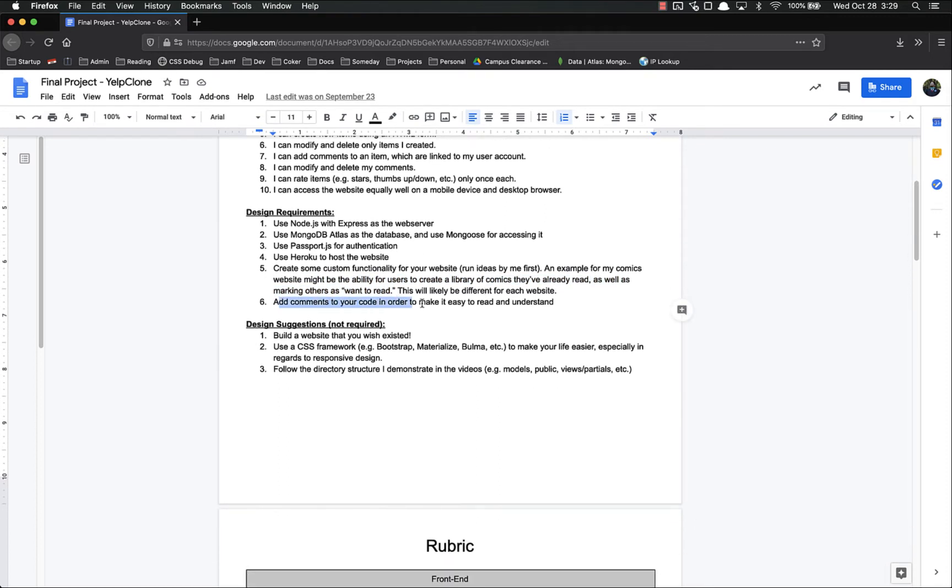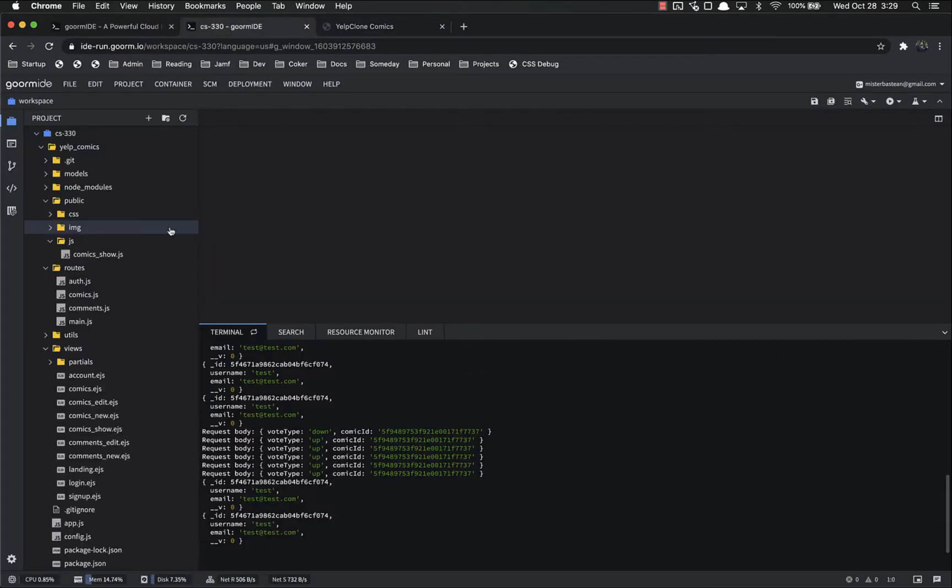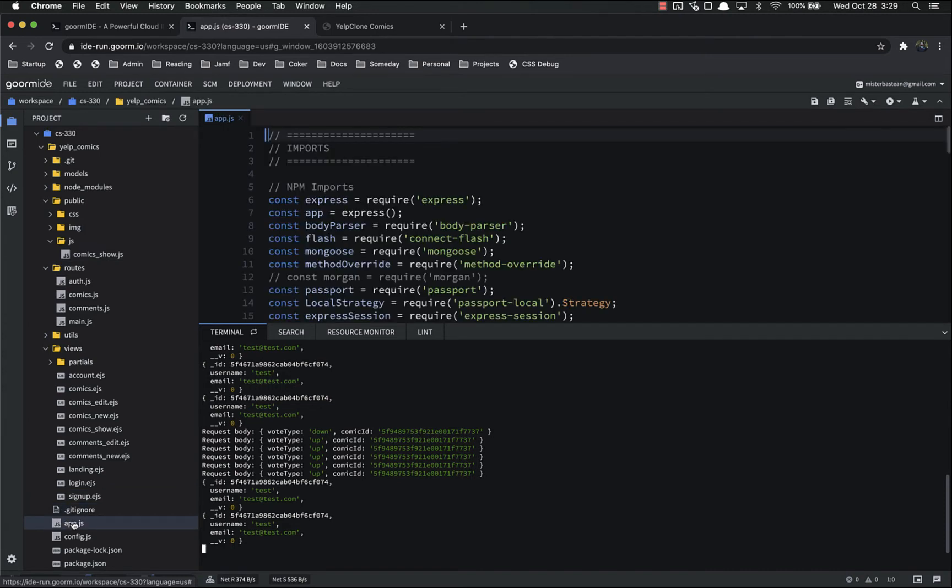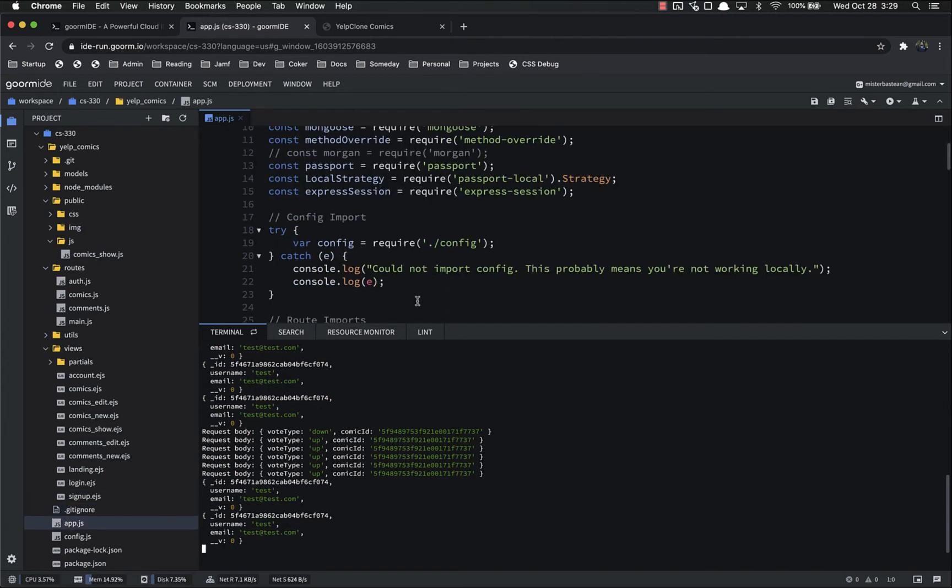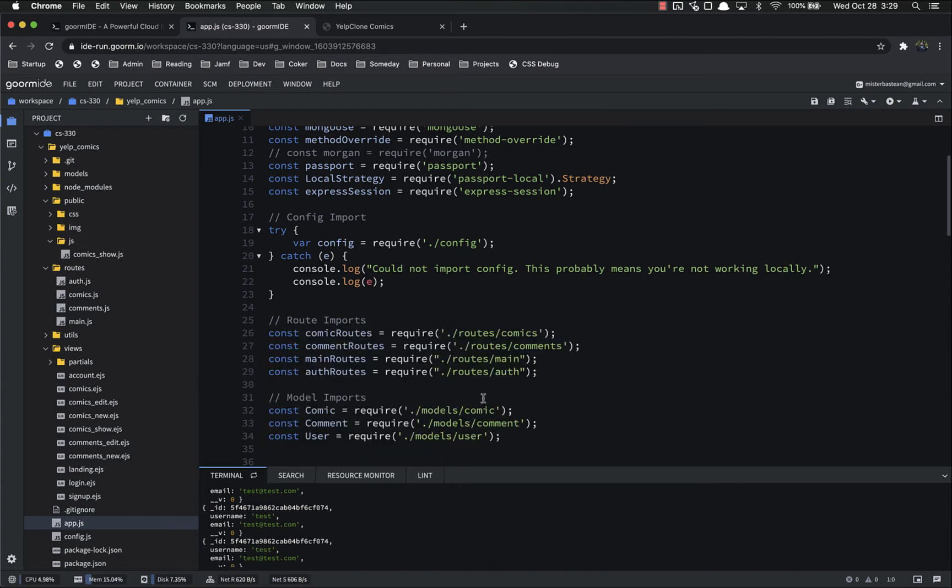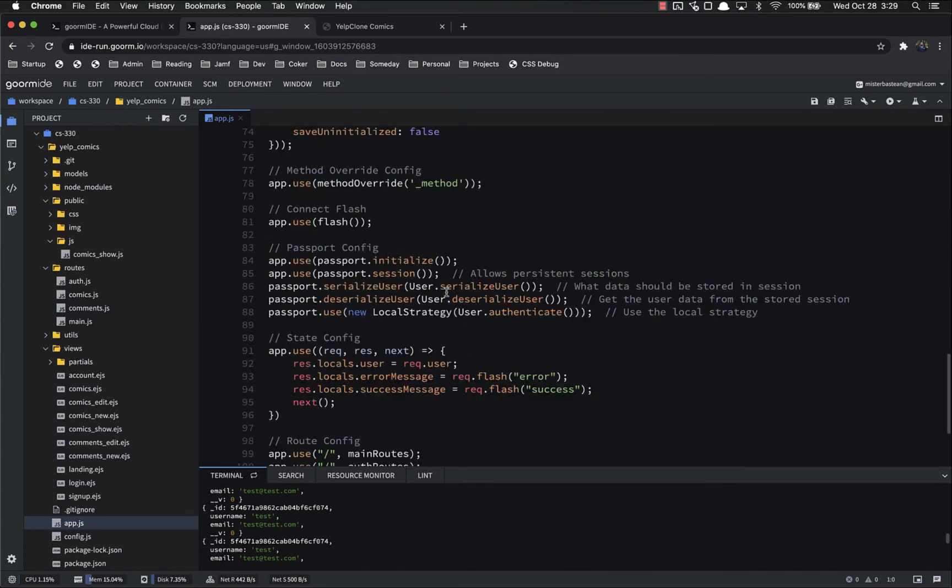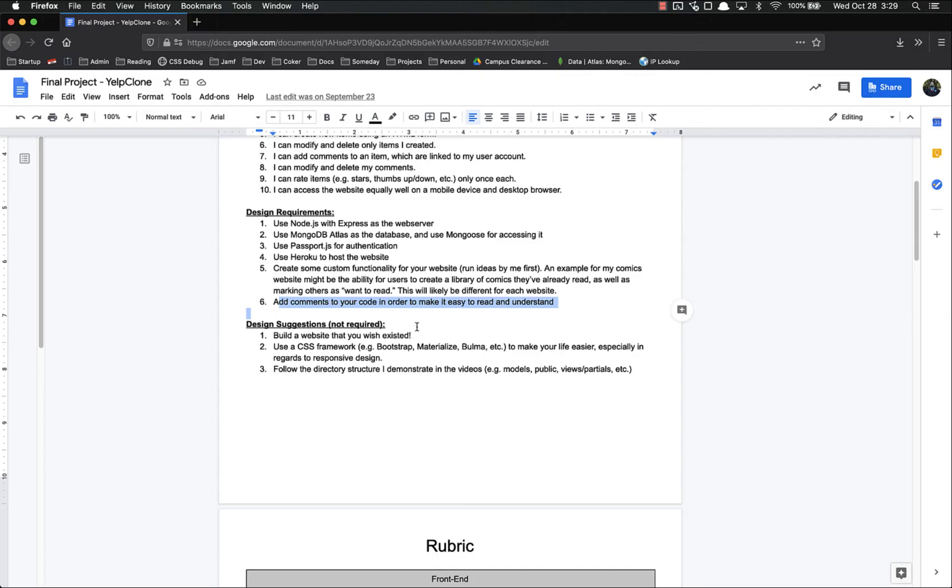Make sure you add comments to your code in order to make it easy to read and understand. So inside of my code, if I pull up, I don't know, my app.js, you can see that I have a lot of comments. I have the config import, I have route imports, model imports, different comments just kind of separating and making it easy to understand.